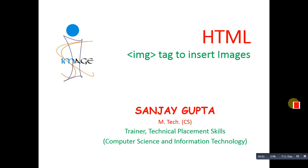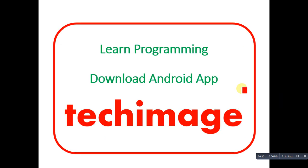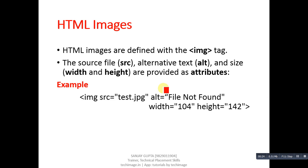Hello friends, I am Sanjay Gupta. In this video, I'm going to discuss the IMG tag, which is used to insert images in HTML. Before starting, you can note the name of my app Tag Image, which is available on Google Play Store. You can download it on your Android mobile phones. Coming on to HTML pages, to insert images in web browsers or web pages, we can use the IMG tag in HTML code.